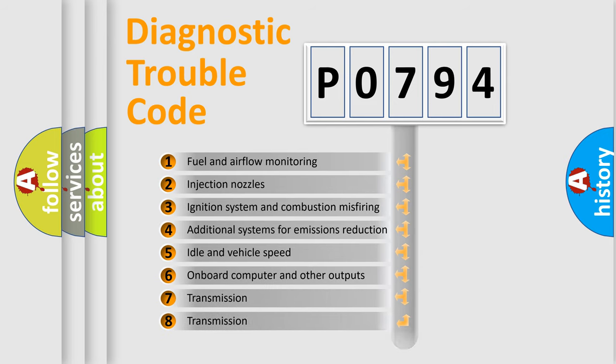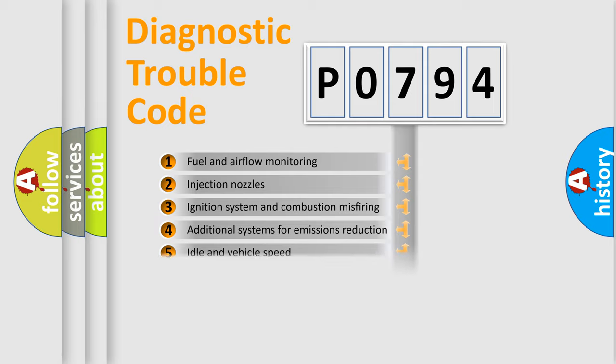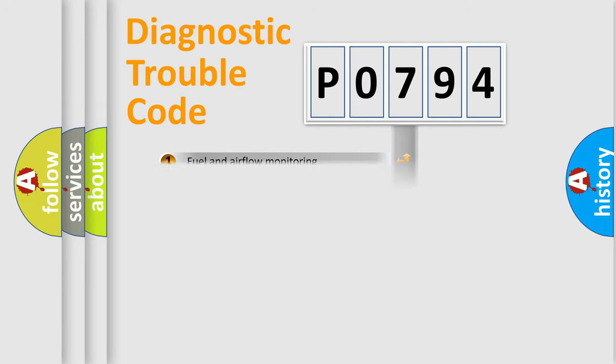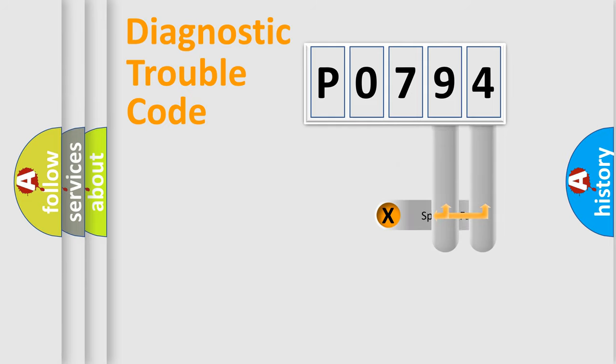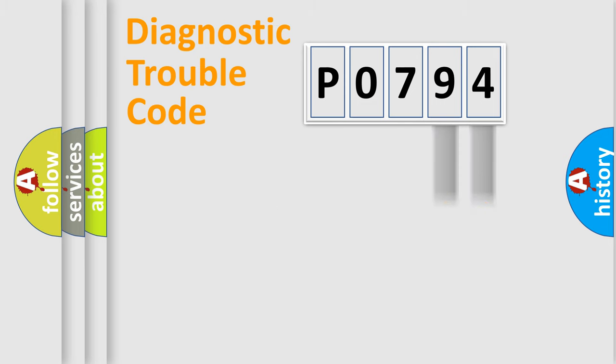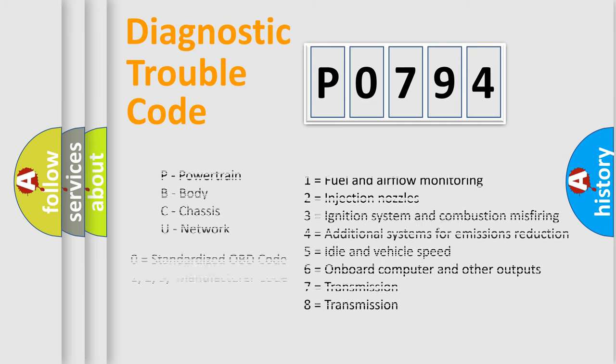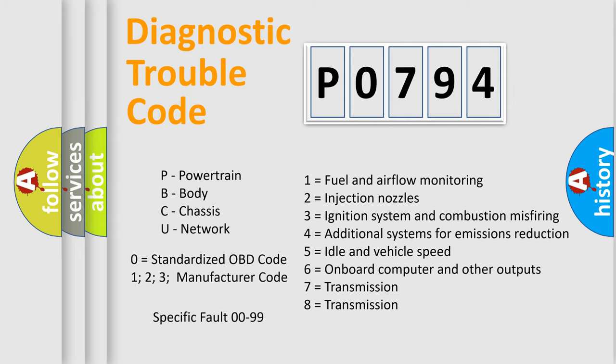The distribution shown is valid only for the standardized DTC code. Only the last two characters define the specific fault of the group. Let's not forget that such a division is valid only if the second character code is expressed by the number zero.